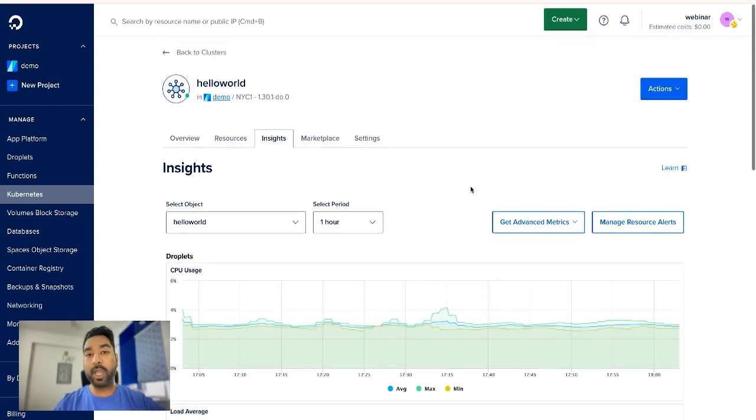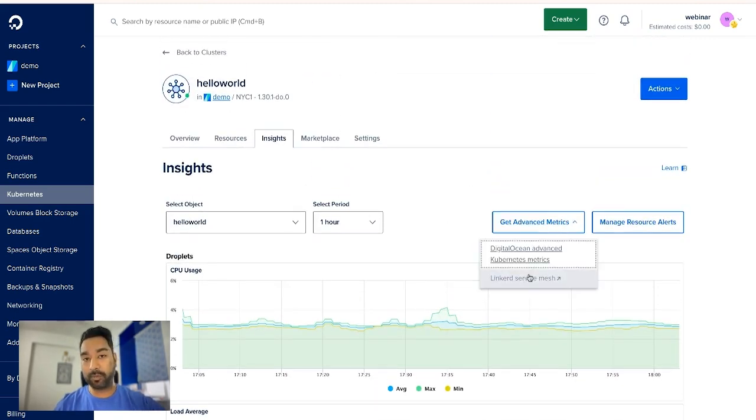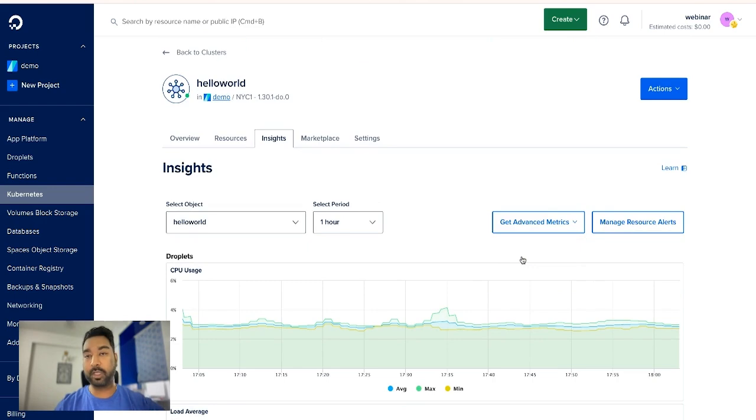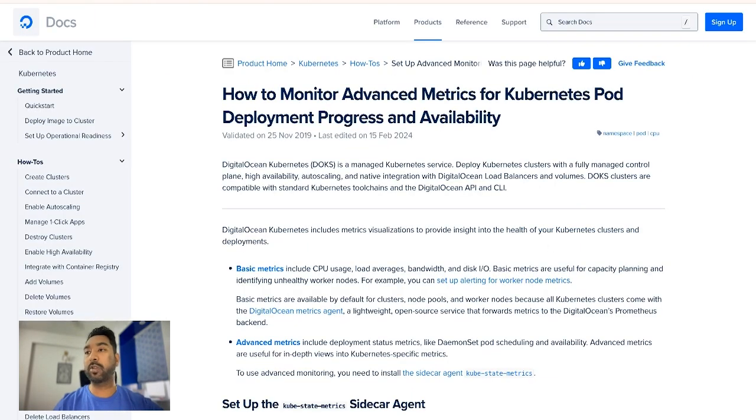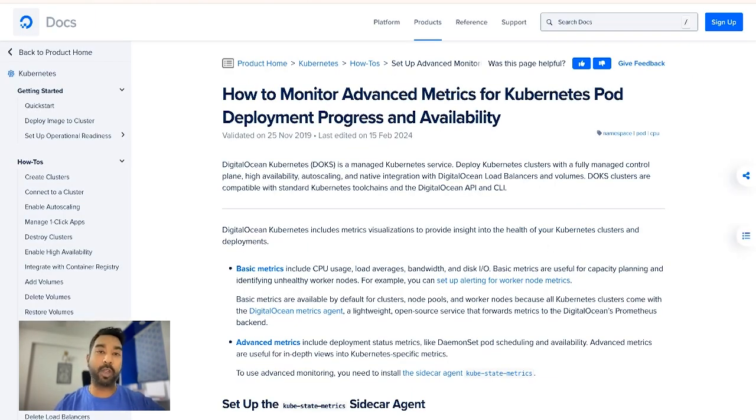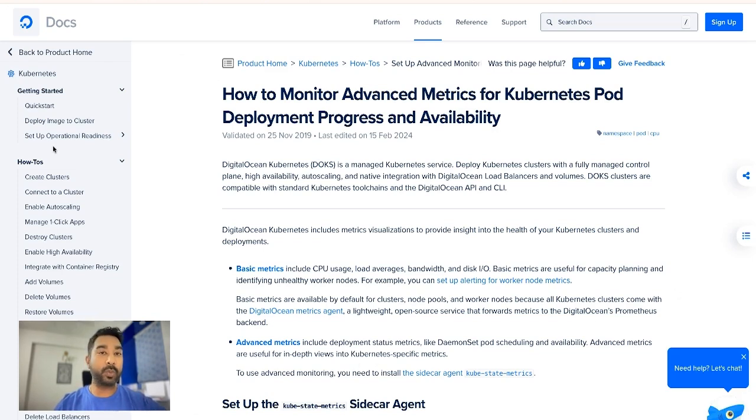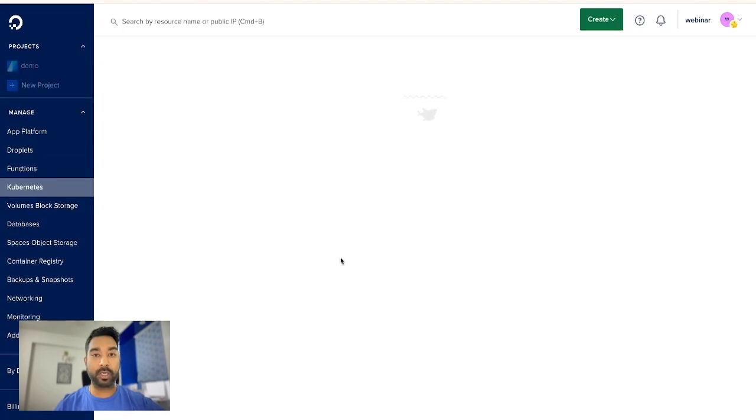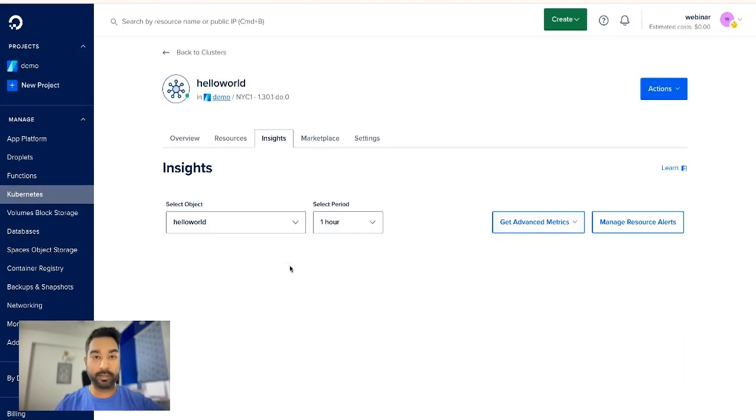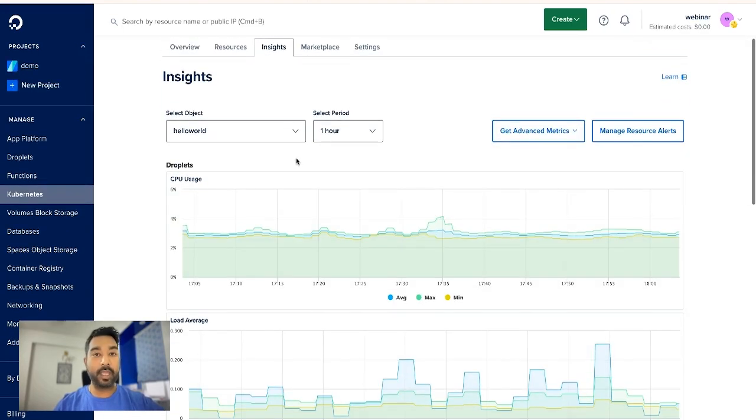Now we do have an option to get the advanced metrics. You can see the option here. With the advanced metrics, you will be able to look into the deployment status metrics. Right, now how we can do that? We will go through a few commands to get that enabled.